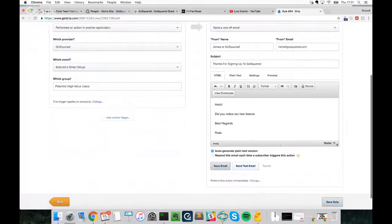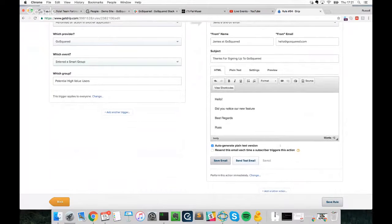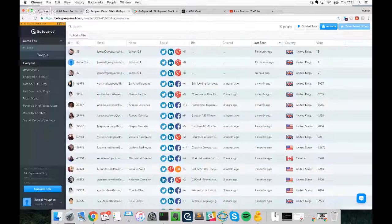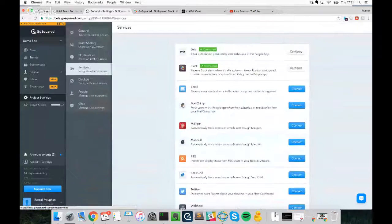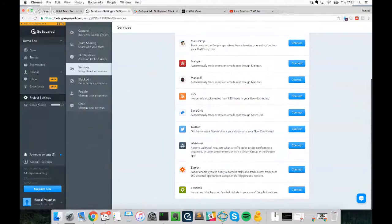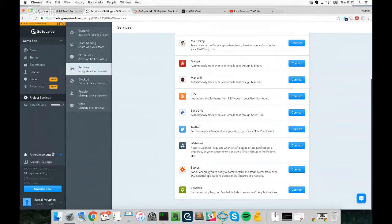We're set up and ready to go. Now as soon as a new user matches that Smart Group, they'll automatically be sent an email about new features, which can help them sign up and convert a bit quicker. Another integration worth showing — one of our most common ones — is Zapier. Zapier effectively acts as a middleman between GoSquared, which provides a trigger, and other apps like Google Sheets, which perform an action.